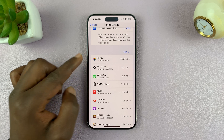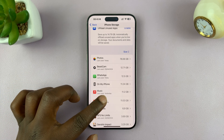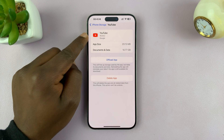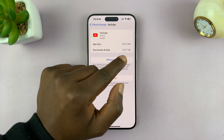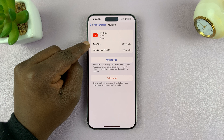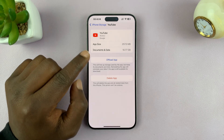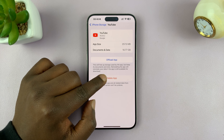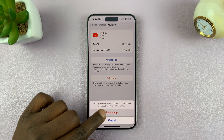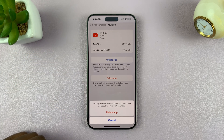For instance, if you look at YouTube, it's occupying 10.77 gigs of storage space on my iPhone. The app itself is only 257 MB, but it's occupying 10.77 gigs — that means there's a lot of cached data, probably downloaded videos and all that stuff. So what you want to do is completely uninstall the app, select delete app, confirm you want to delete it, then go to the App Store and reinstall the app.